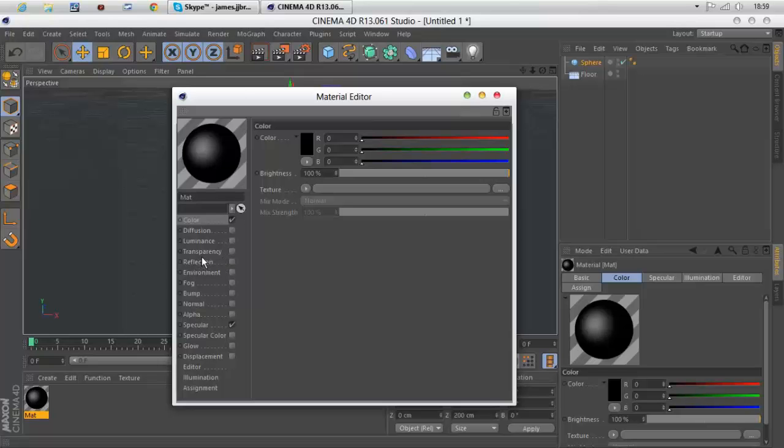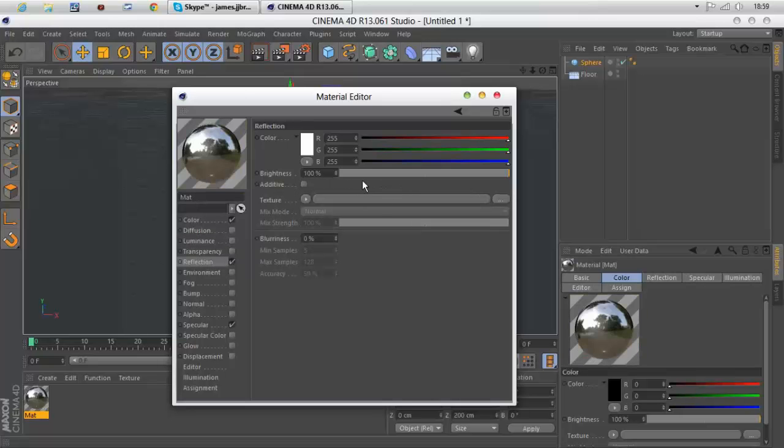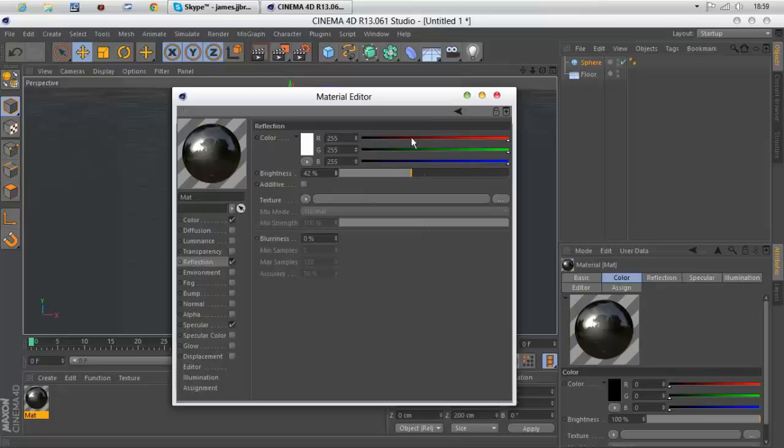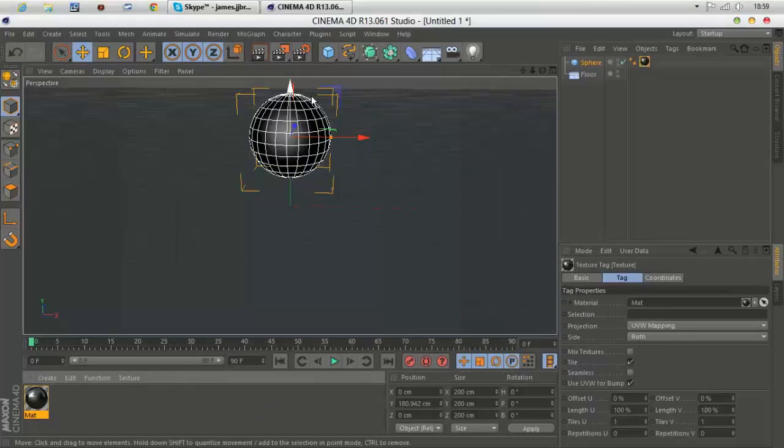Then you want to go to reflection. Check it and bring it down to about 40, about 42. Then you do that.